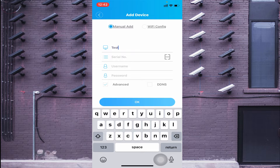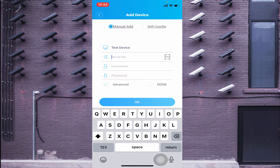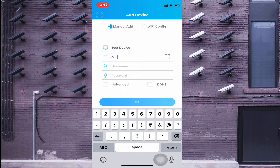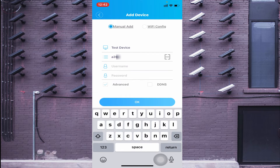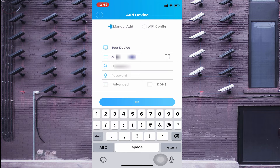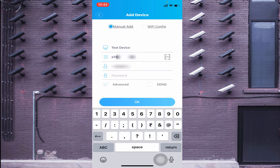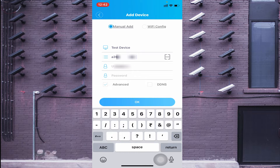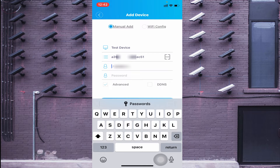Under Manually Add, enter any name you can easily remember — in my case I used 'test device.' It then asks for a serial number, so enter your device's serial number. Then it will ask for a username and password.